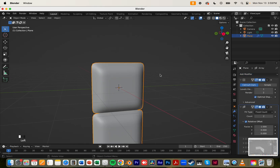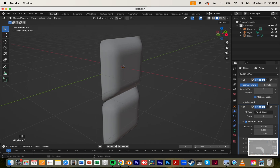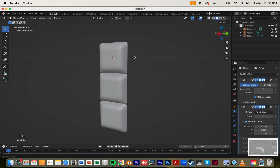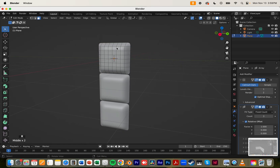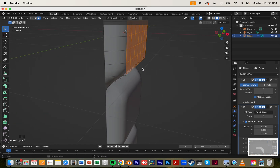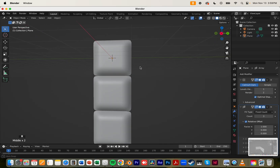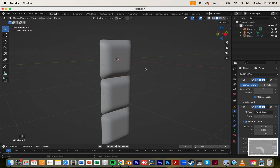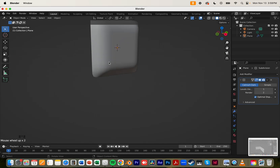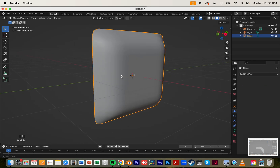I'm going to add a subdivision modifier, shade smooth, and apply. I think this is okay. Before I continue, I just want to see if it looks good. I'm going to add an array just to see if it is what I want, and I think it needs a little bit more depth — yeah, I think that's okay.